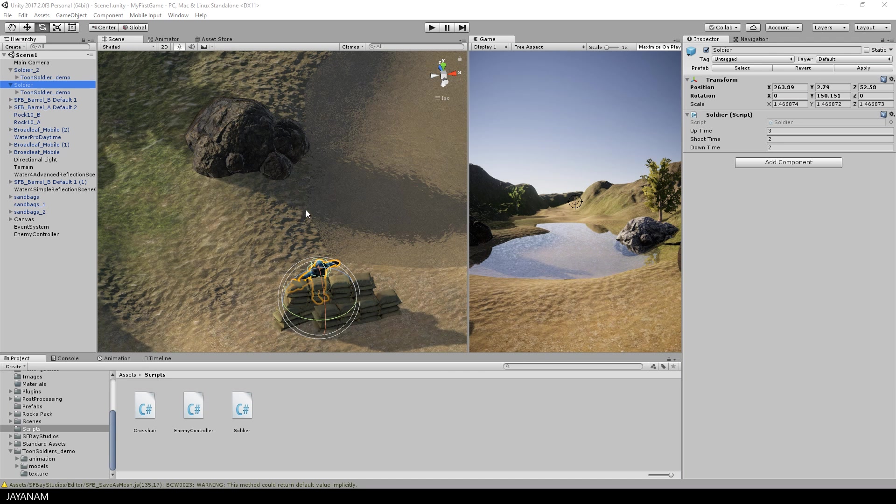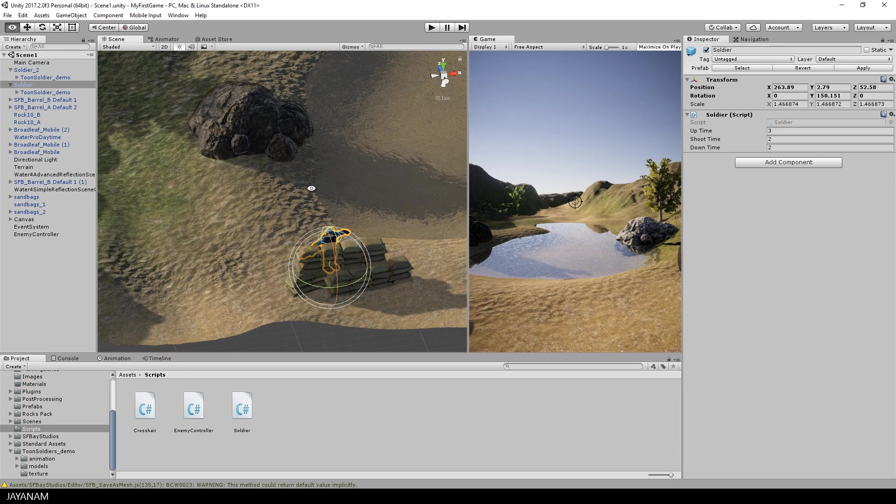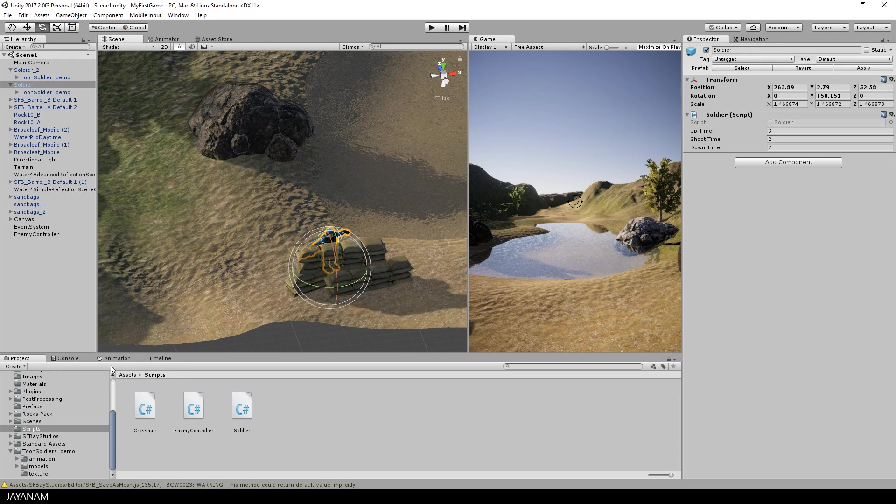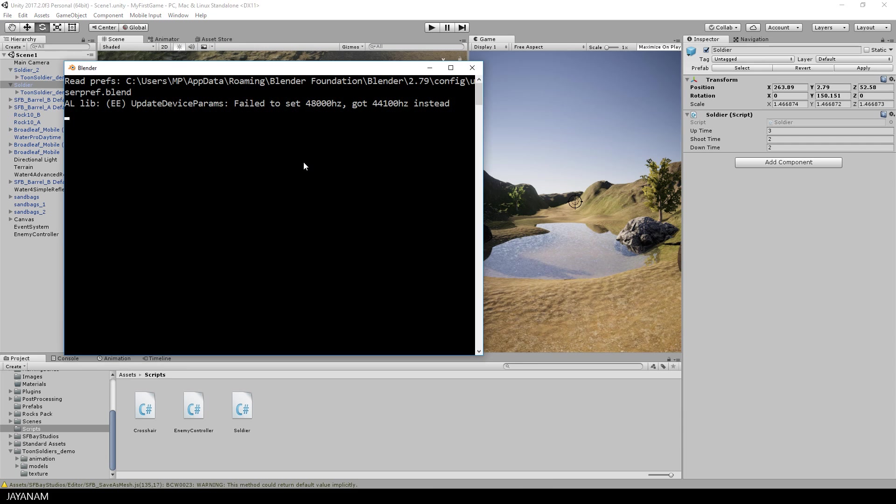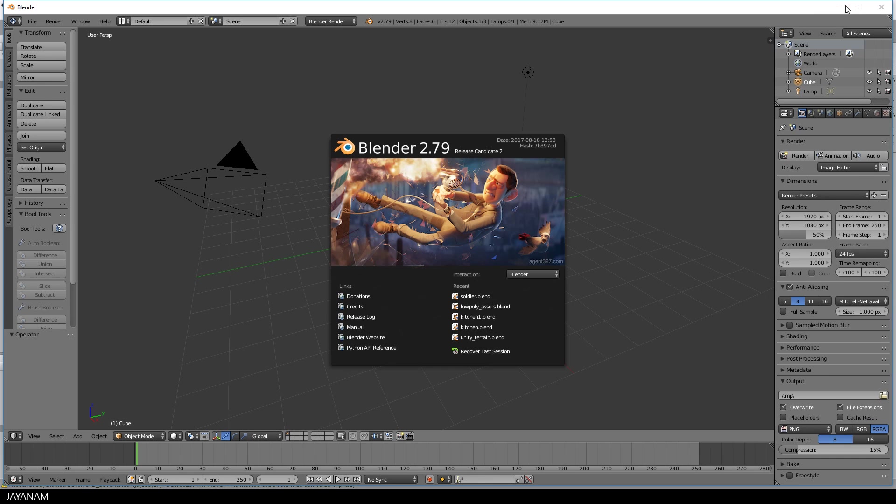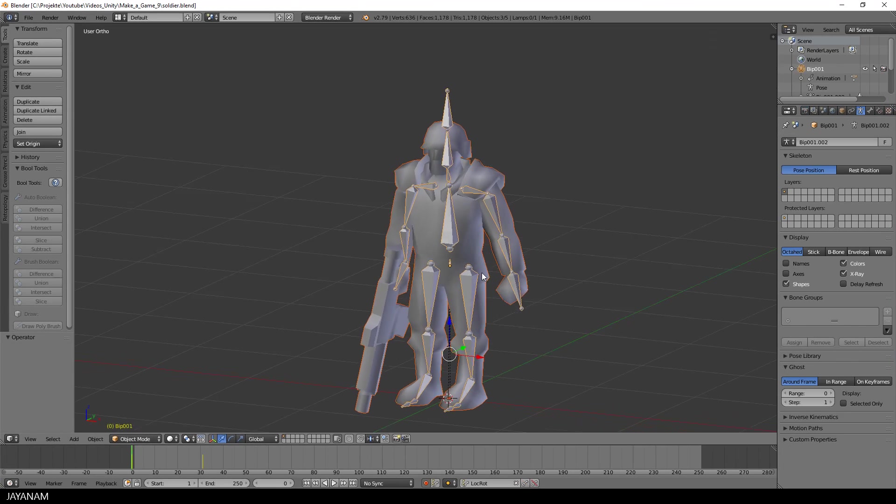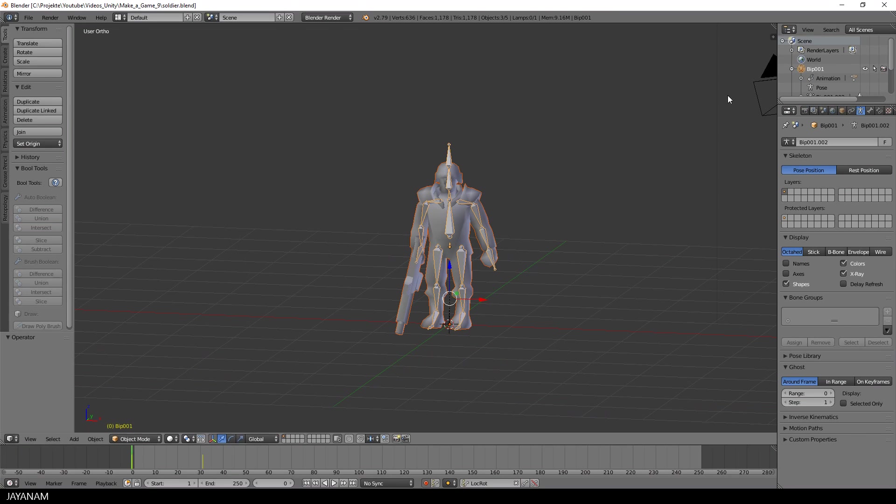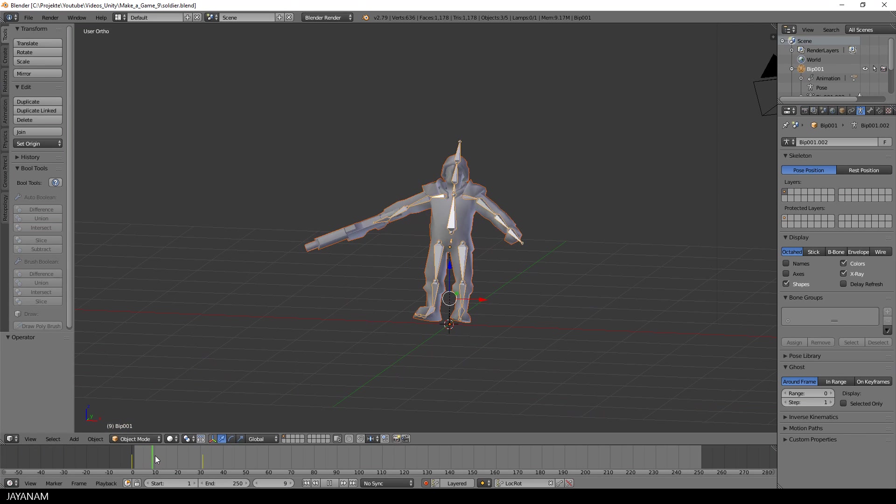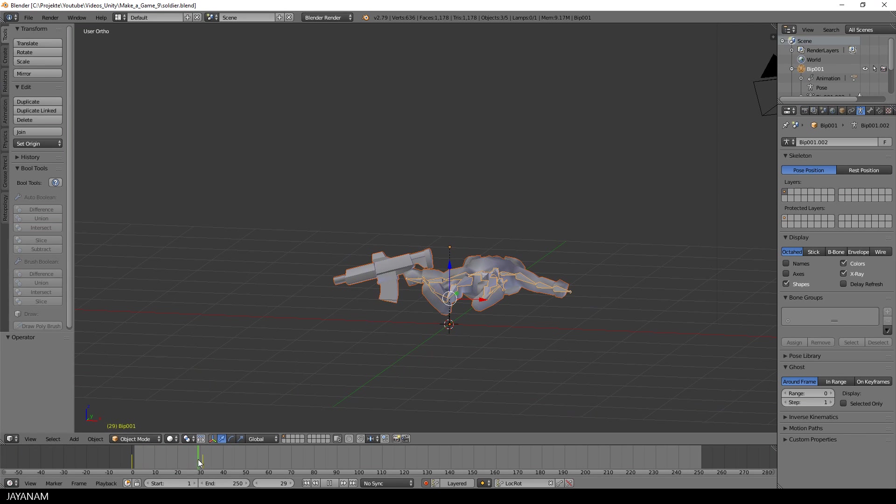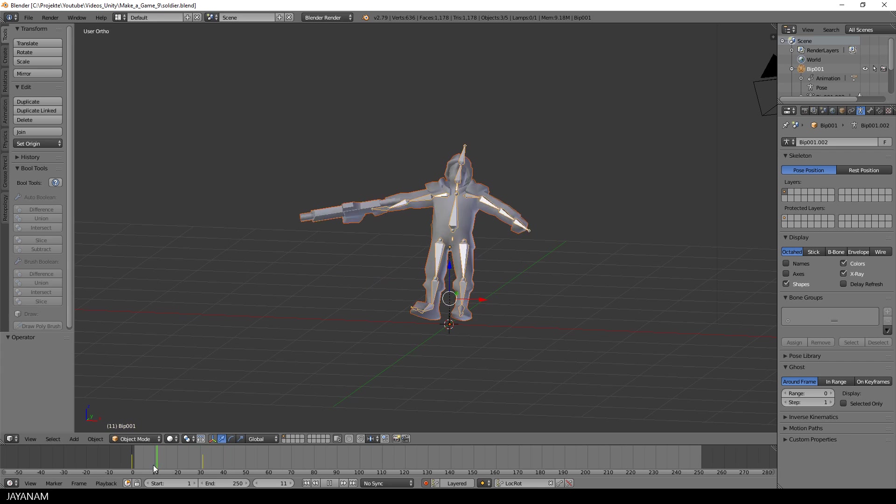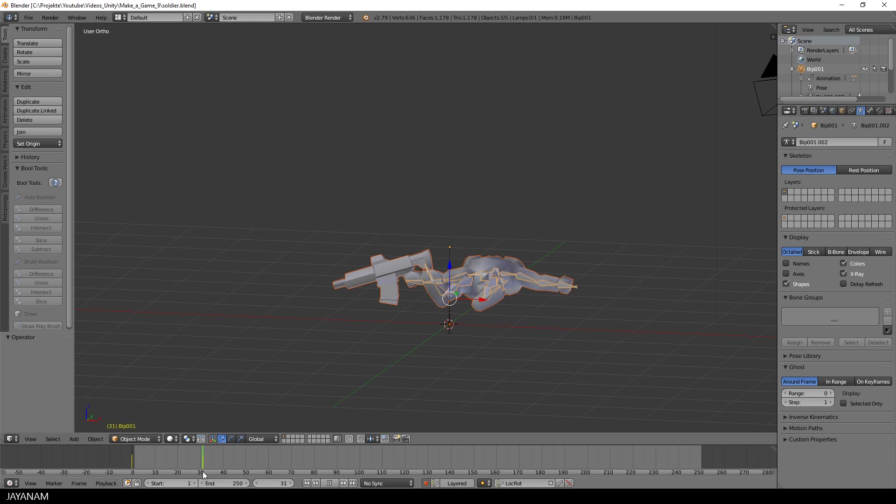Unfortunately, the free Toon Soldiers asset doesn't come with a death animation, but it wasn't a problem at all to import the FBX into Blender and to create a death animation on my own. When I finish this series, I will create a video in which I will explain in detail how to do this, but until then, we're just happy that we have this animation and that we can use it in Unity.